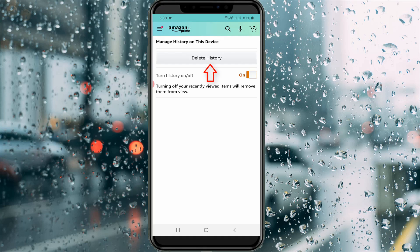Simply select the delete option, and also turn off the 'Turn History On or Off' toggle, because this option will prevent your search history from being stored again.